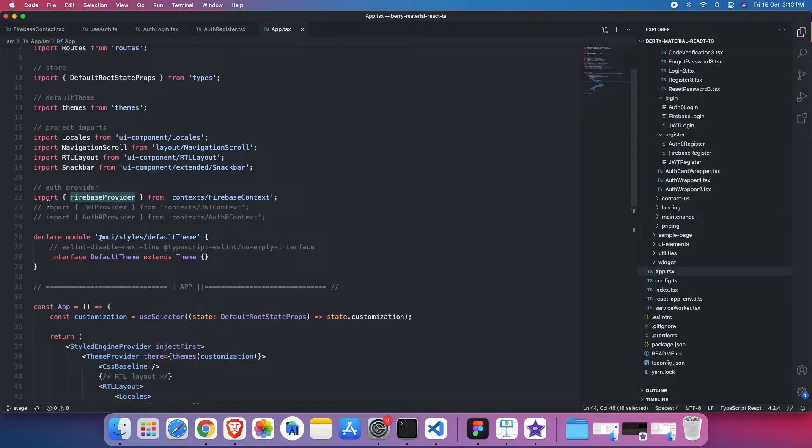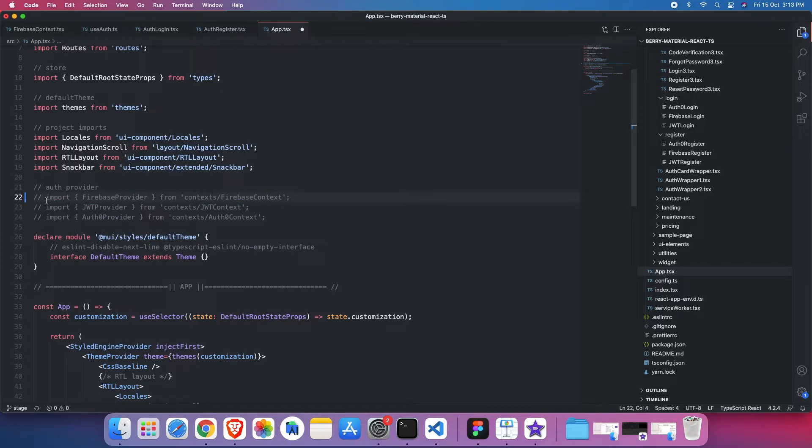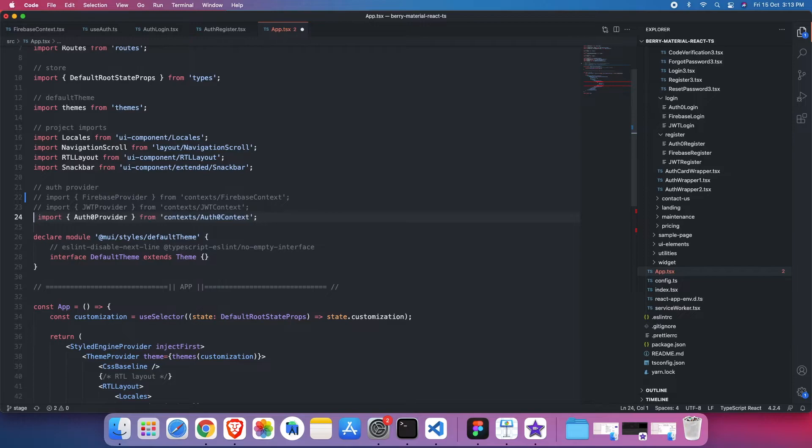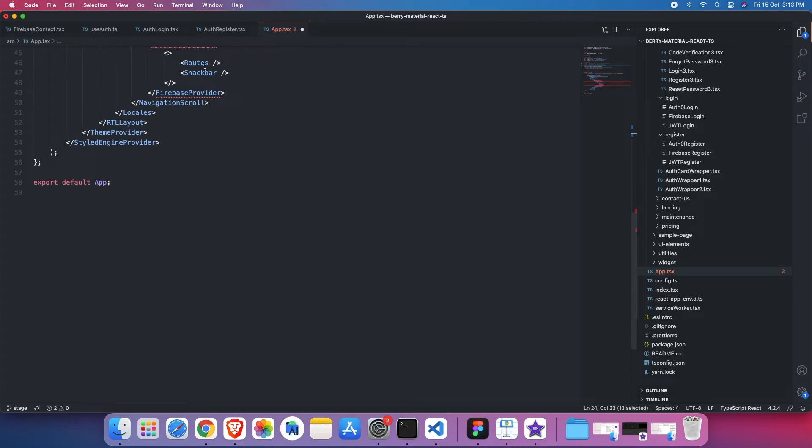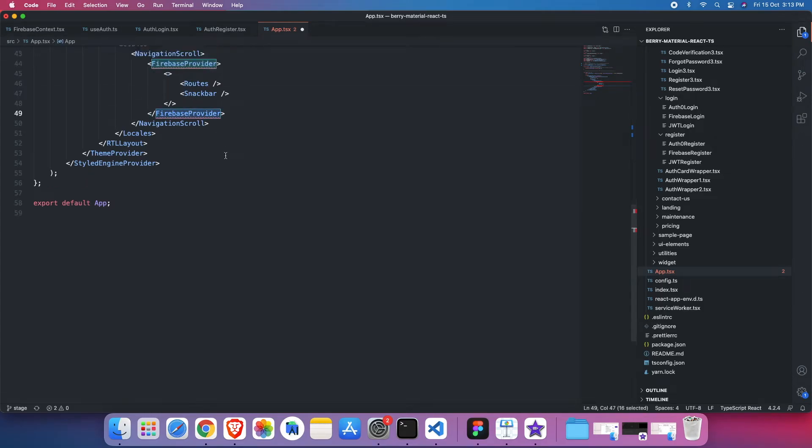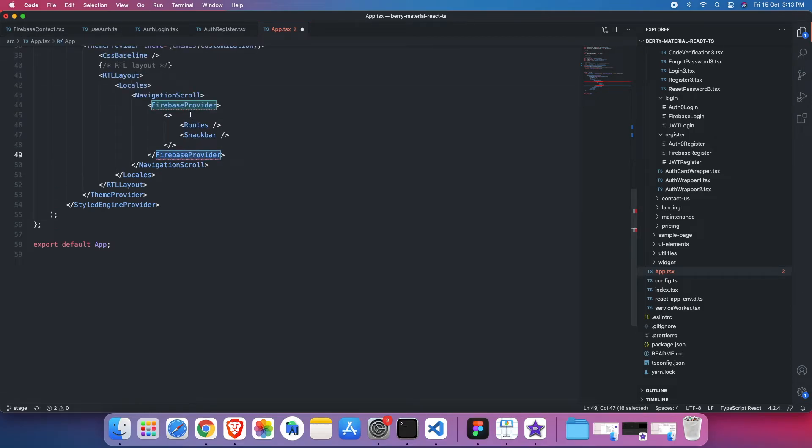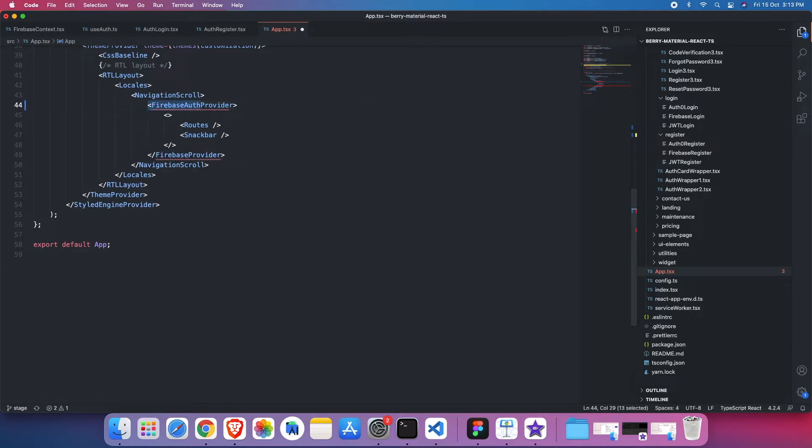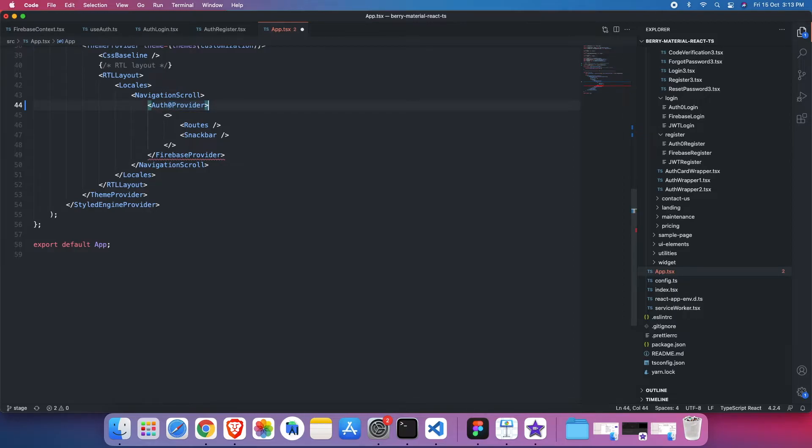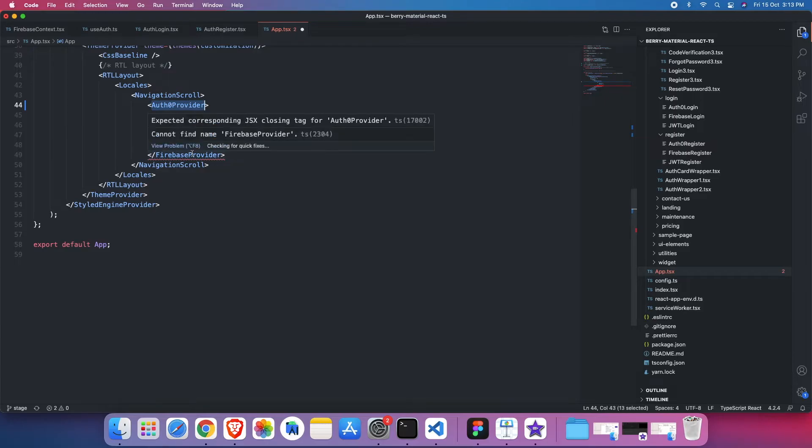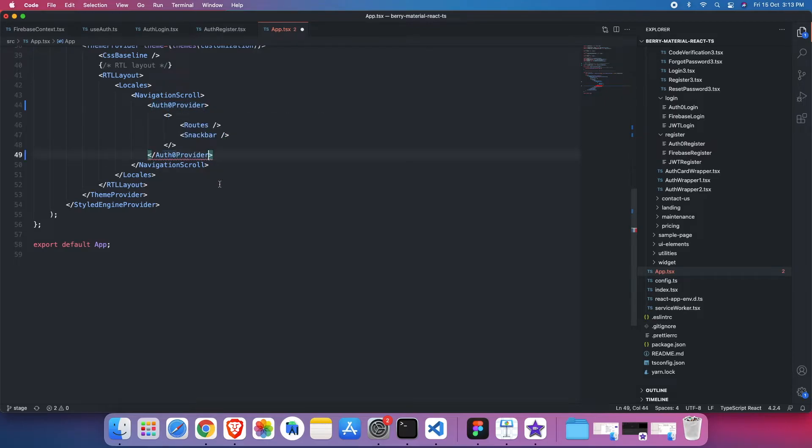Instead of Firebase provider, he needs to use Auth0 provider. Then change this provider from Firebase to Auth0. Okay, let me copy. That is the first thing.